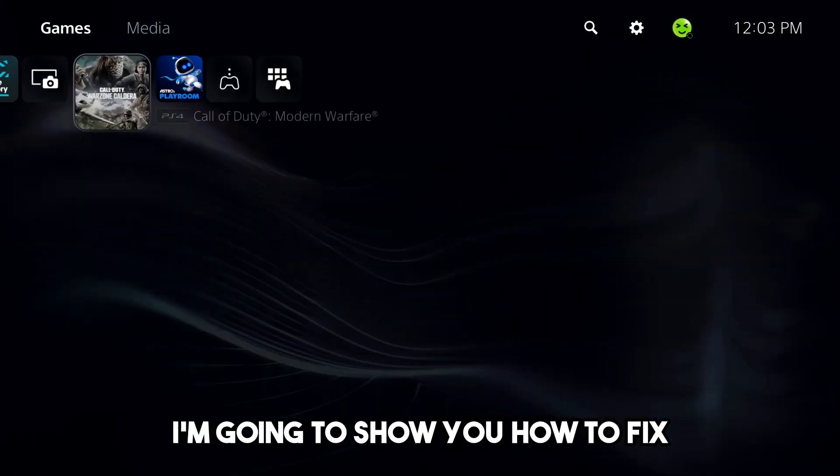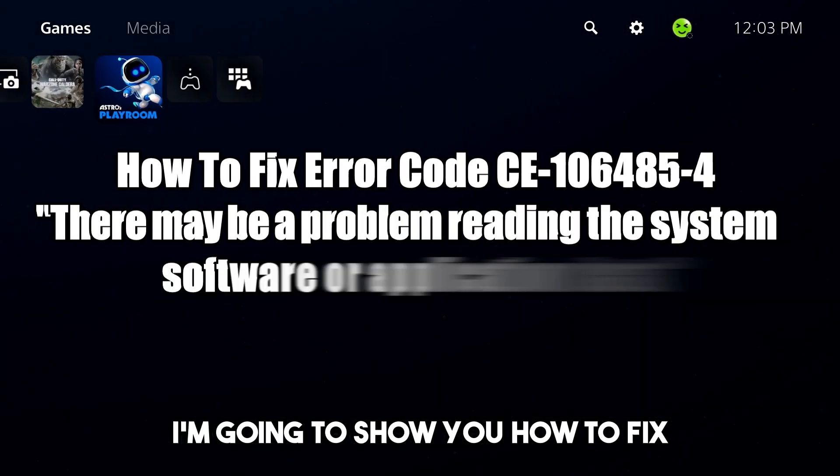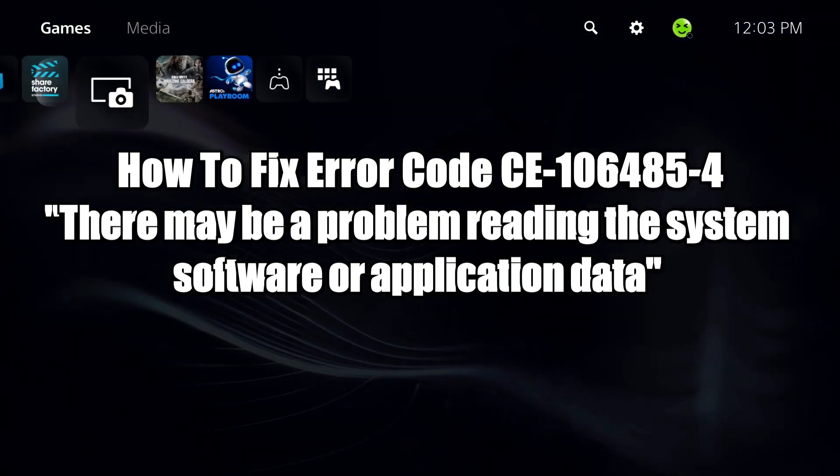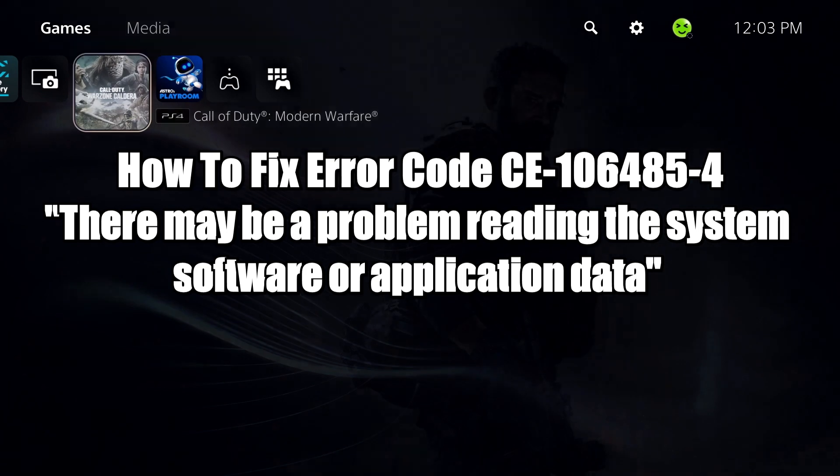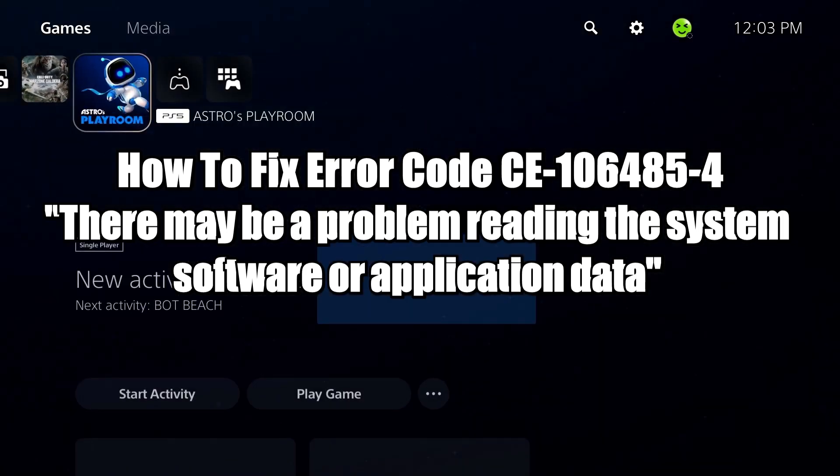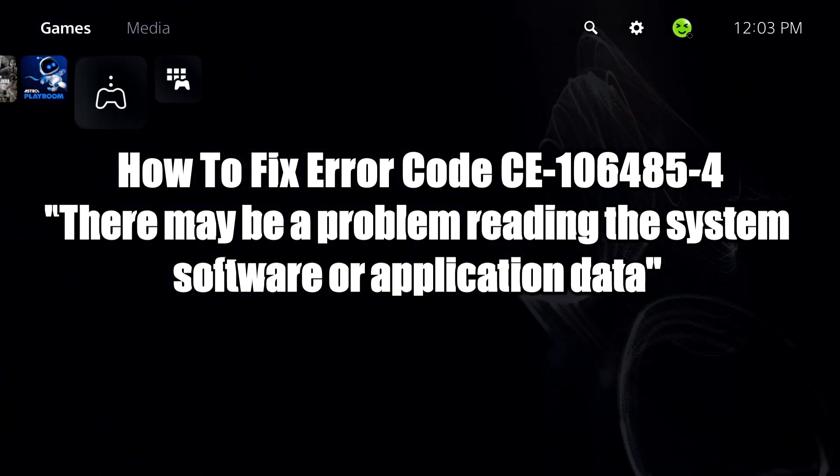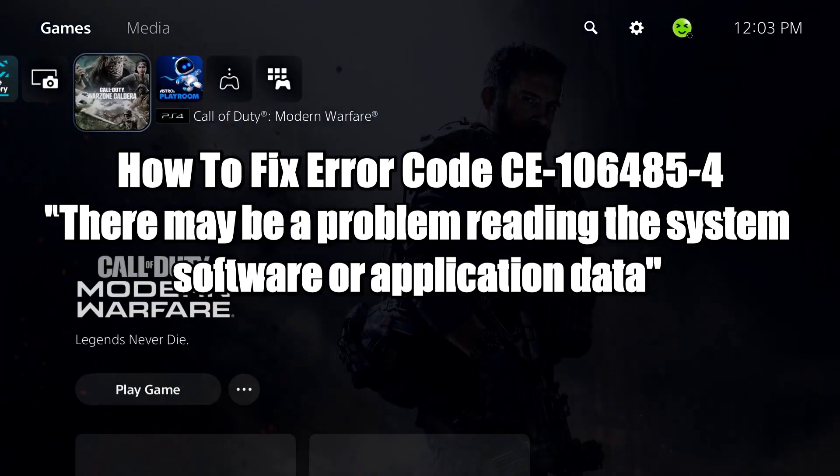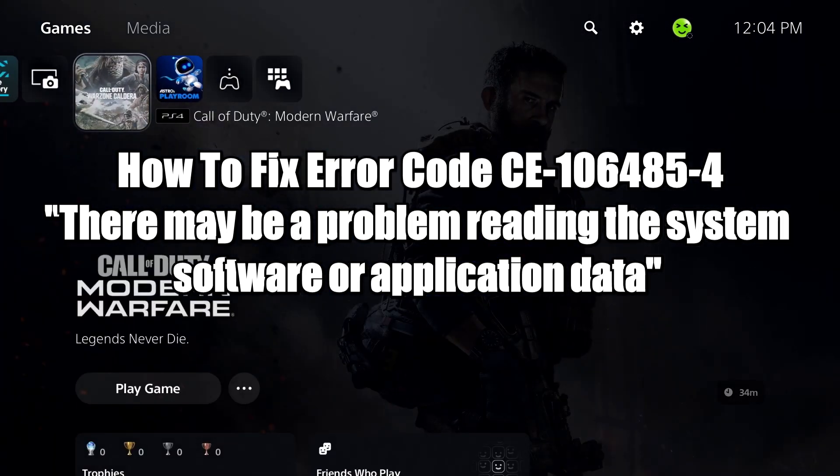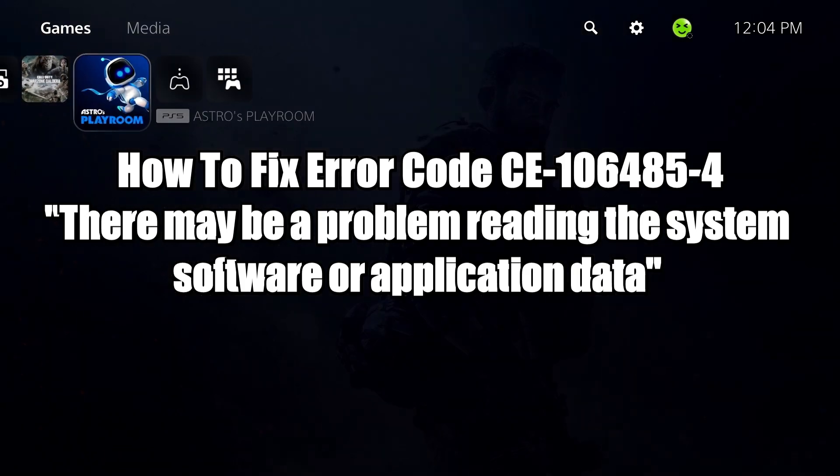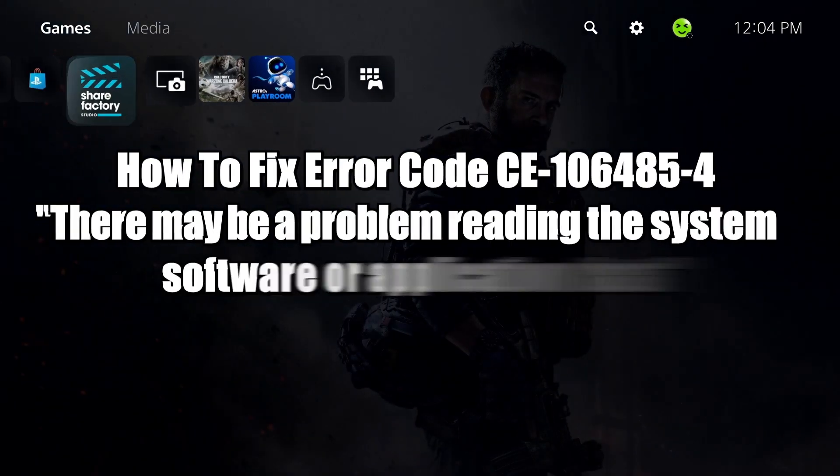In this video, I'm going to show you how to fix PS5 error code CE-106485-4. There may be a problem reading the system software or application data.